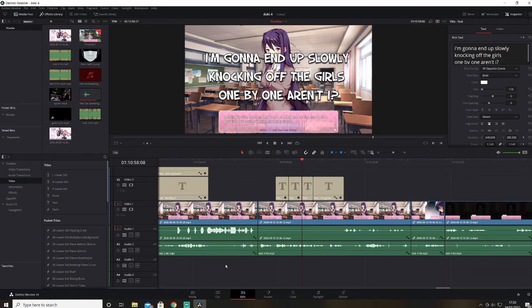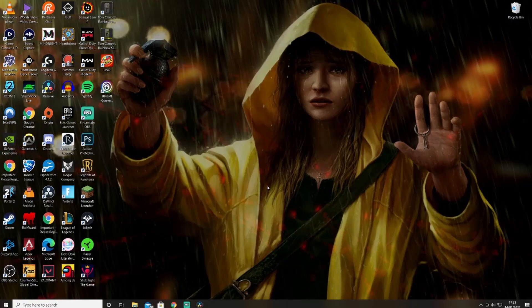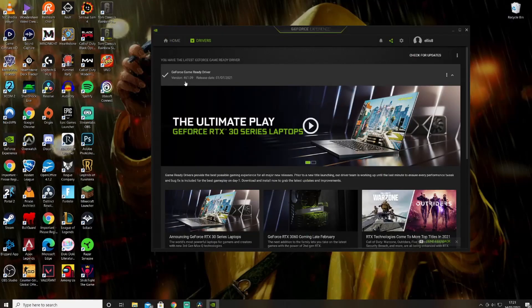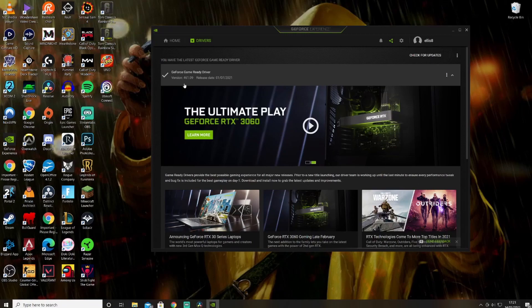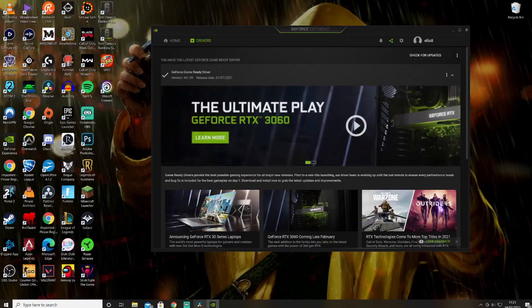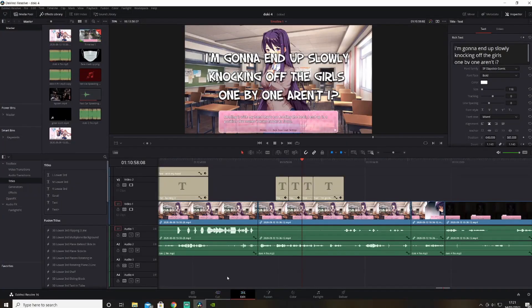The easy way, the quick way, is to revert to your old drivers. If we look on GeForce Experience, we've got the 461.09 drivers, and that's what's bringing this error up. So we have to revert it.